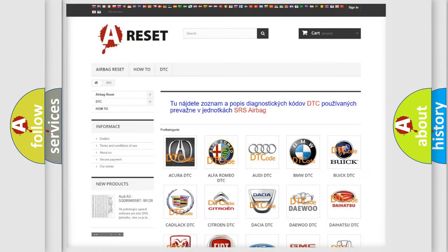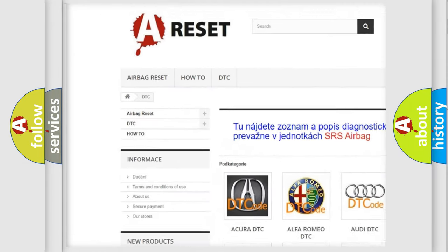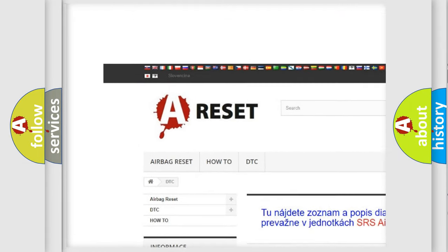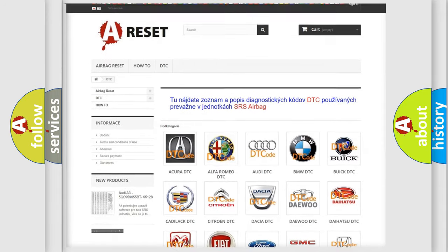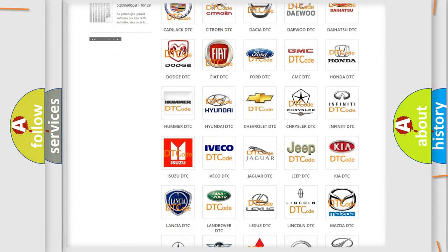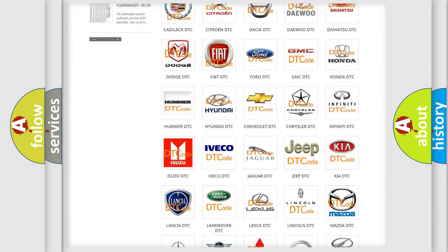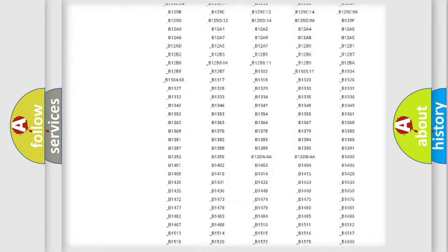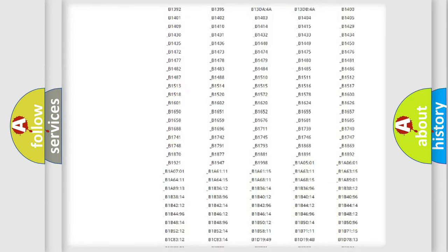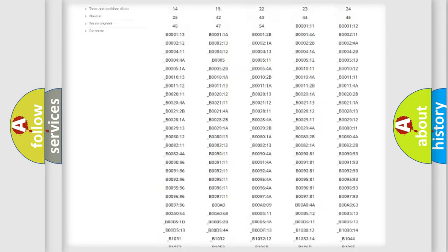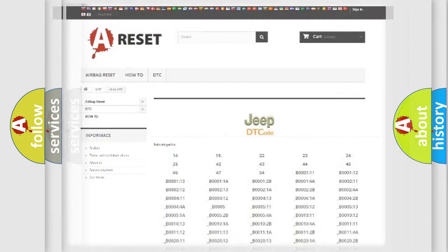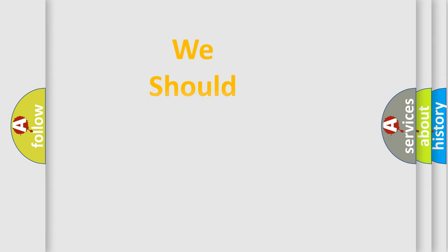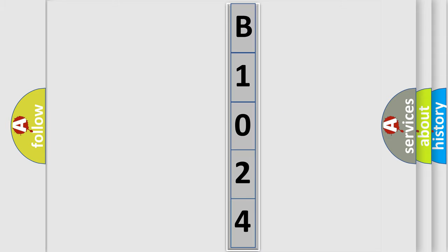Our website airbagreset.sk produces useful videos for you. You do not have to go through the OBD2 protocol anymore to know how to troubleshoot any car breakdown. You will find all the diagnostic codes that can be diagnosed in Jeep vehicles, and many other useful things. The following demonstration will help you look into the world of software for car control units.